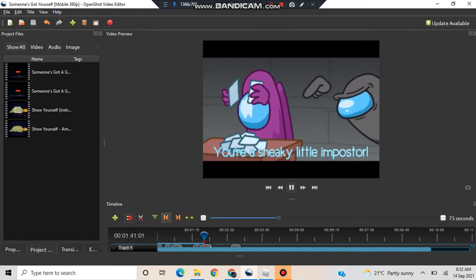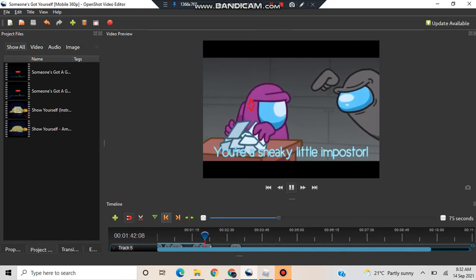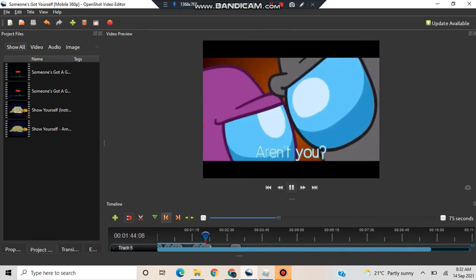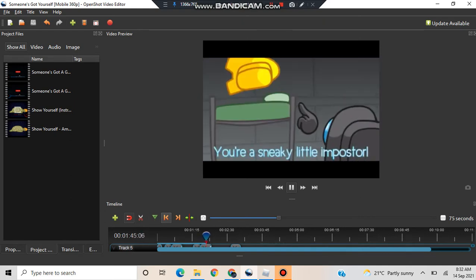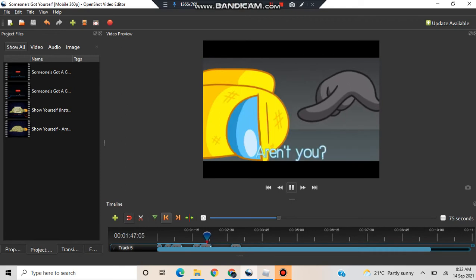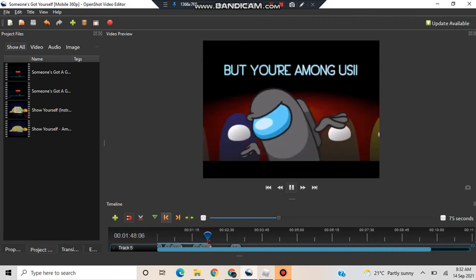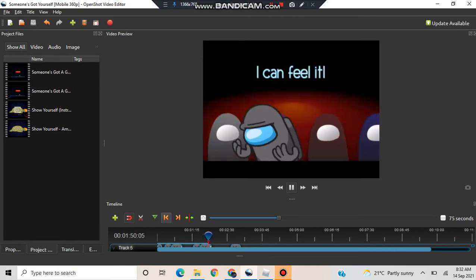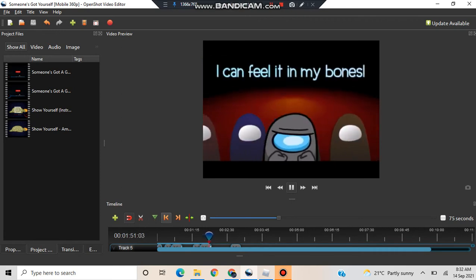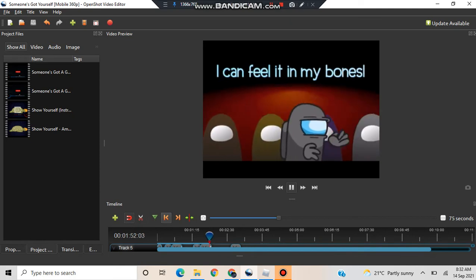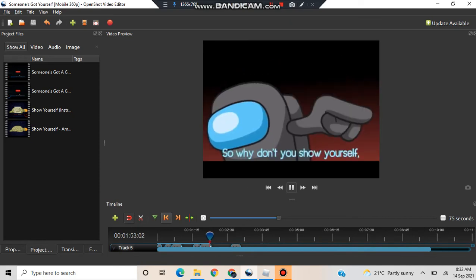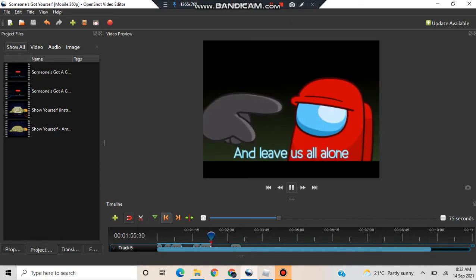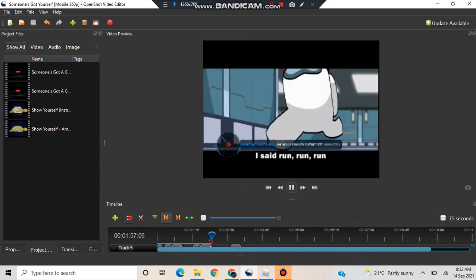You're a sticky little imposter, hunt you, hunt you. You're a sticky little imposter, hunt you, hunt you. Sure I'm honest, I can feel it, I can feel it in my bones. So why don't you show yourself? The neighbors all alone.